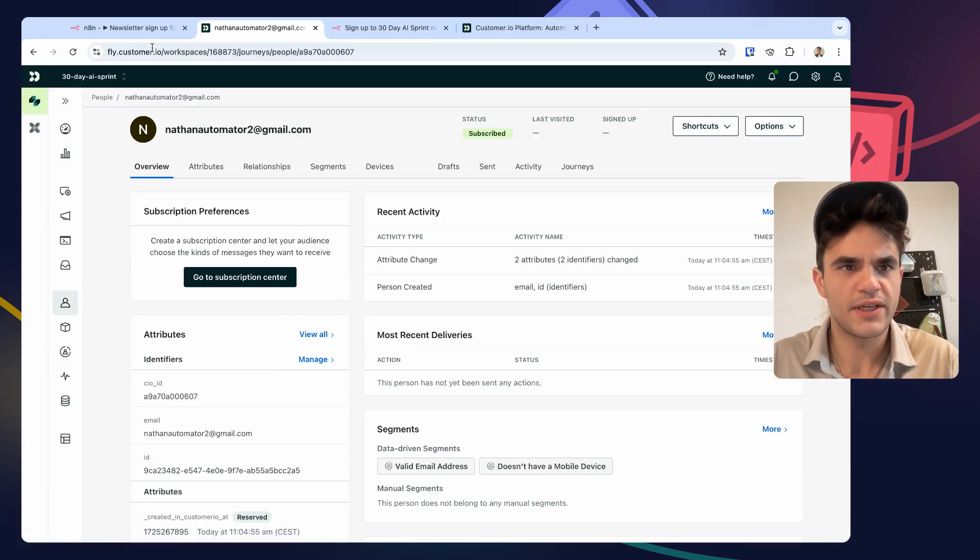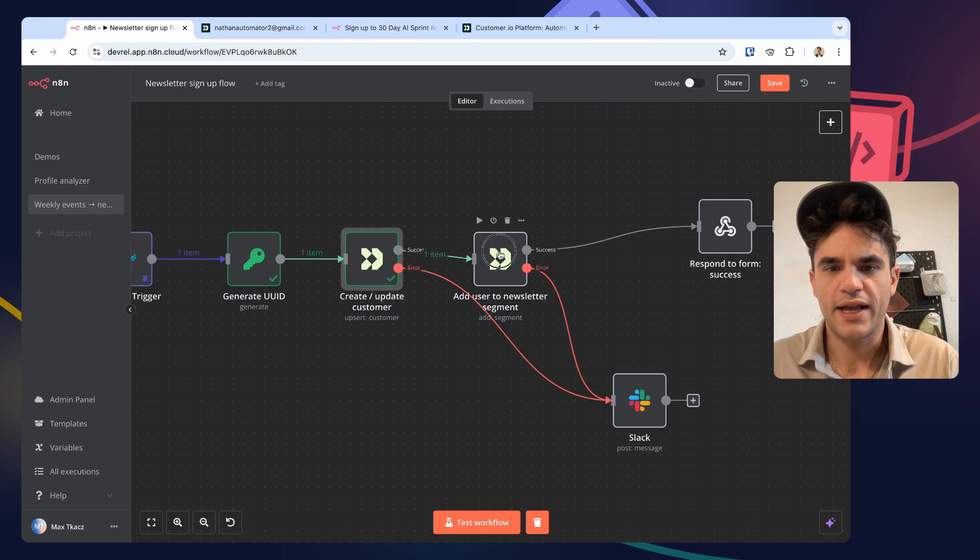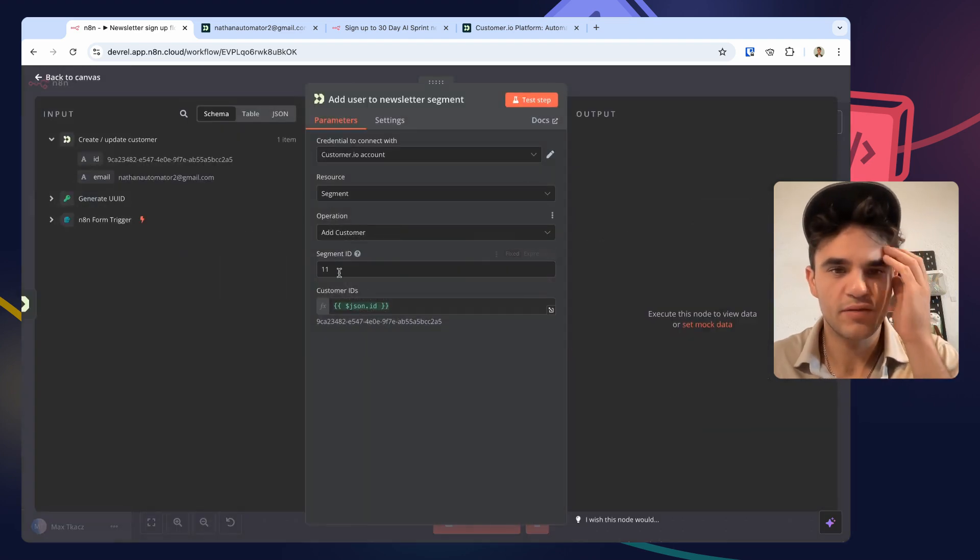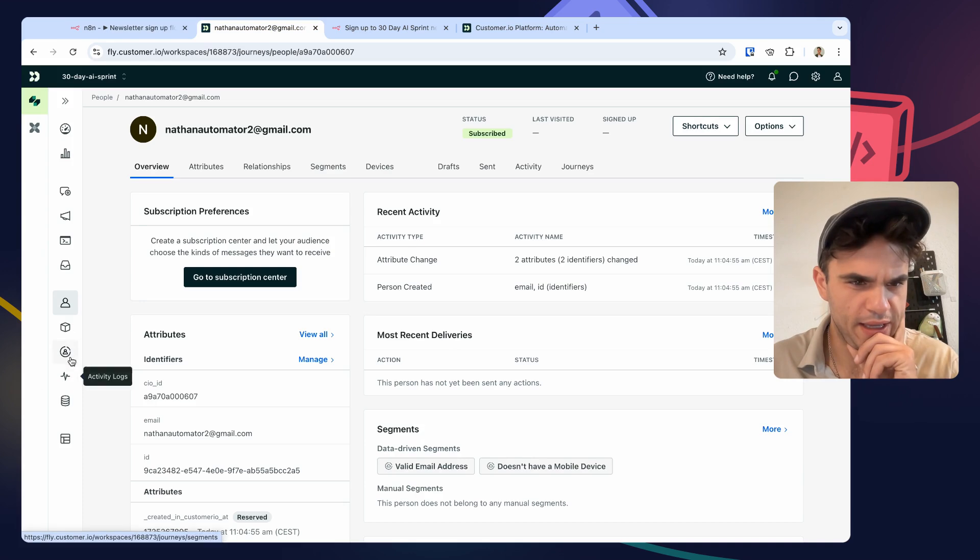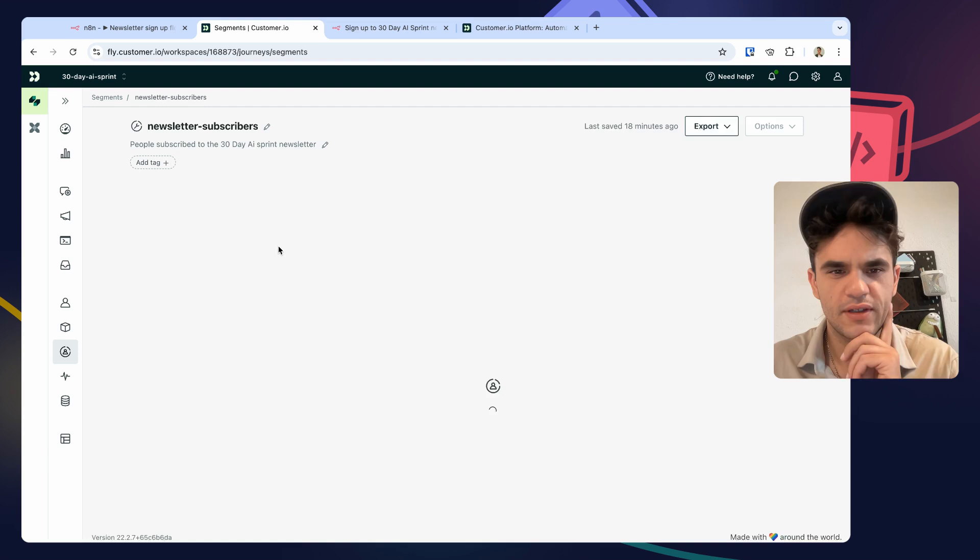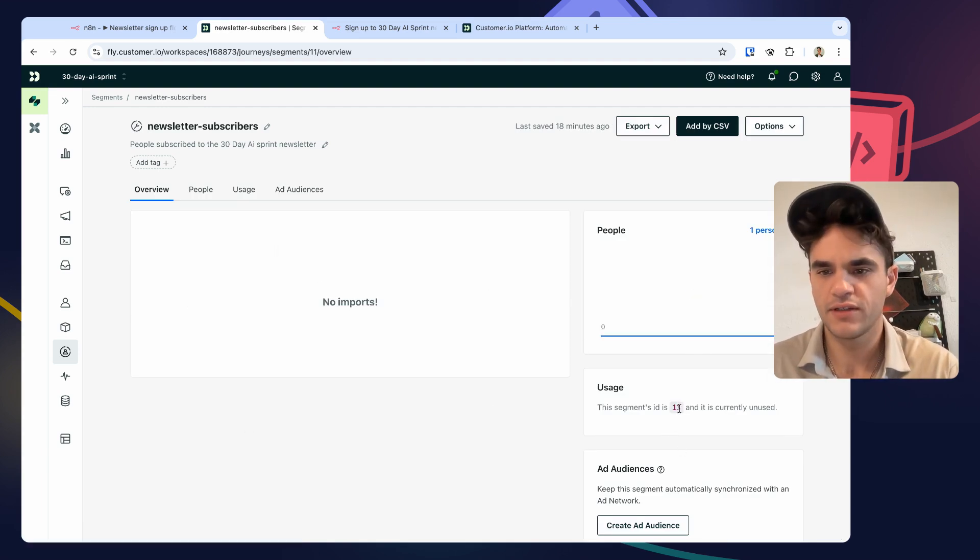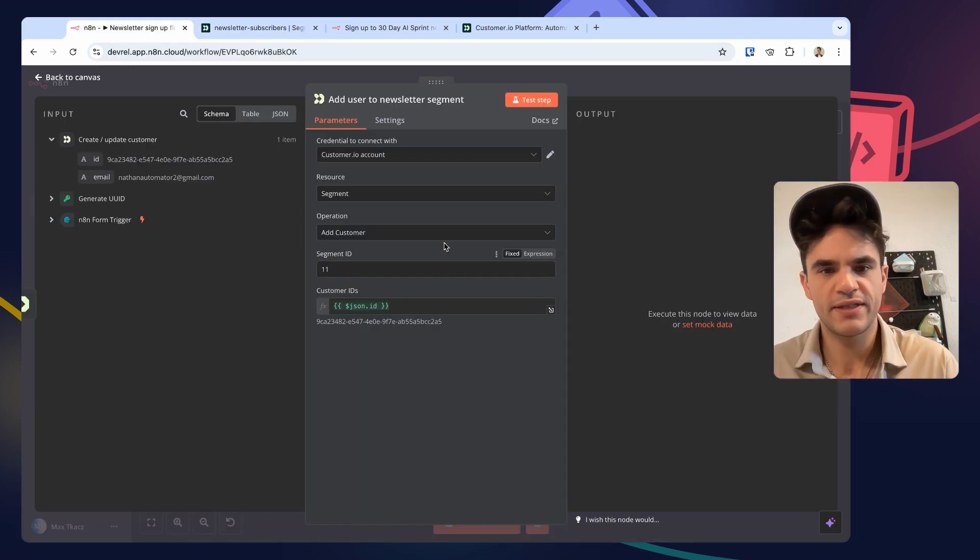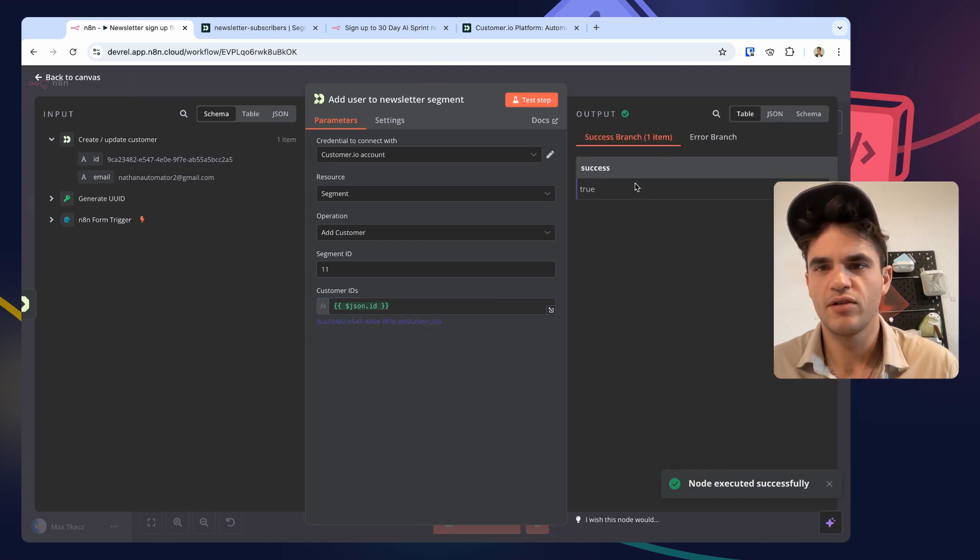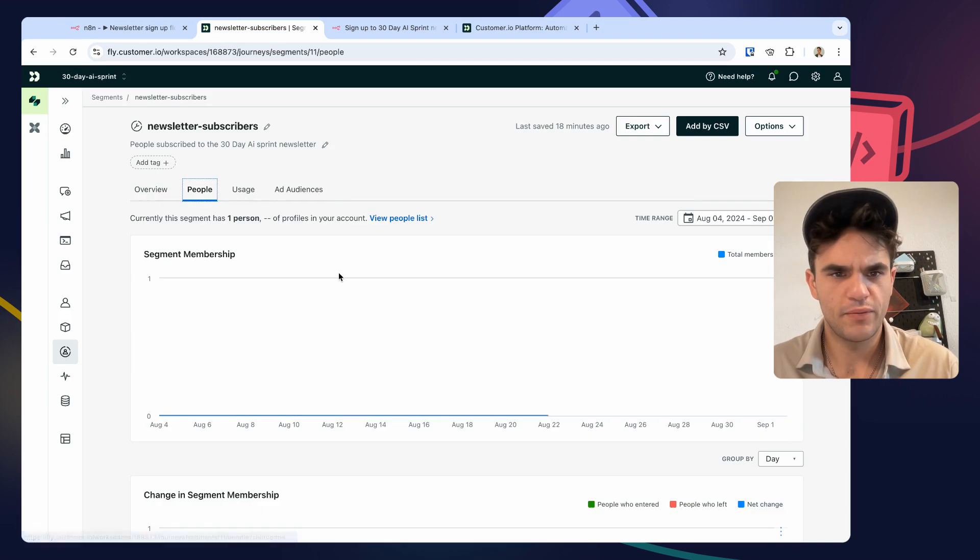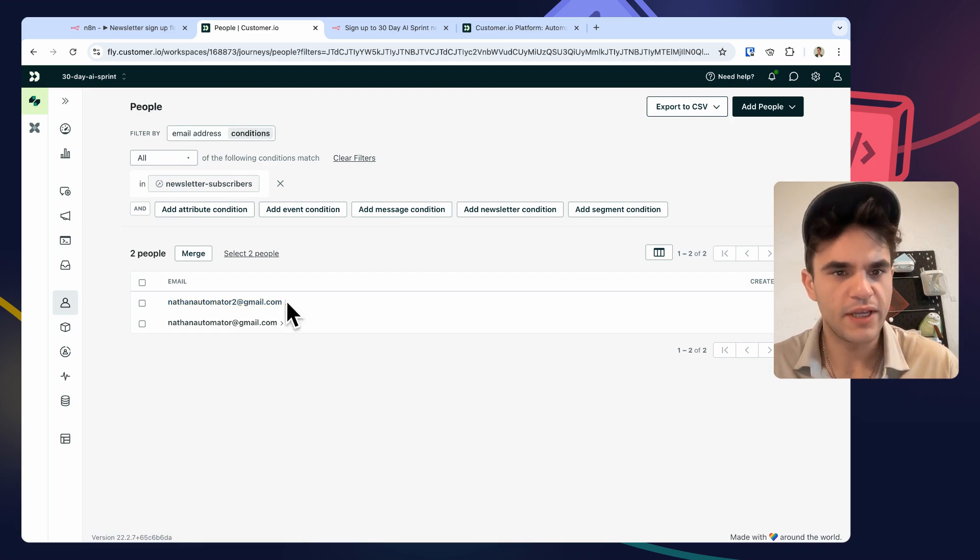If we run this, we're going to Customer.io people. You can see I've added nascent automator 2 here with the same ID. And then we added another Customer action to add that customer to a segment. I created a segment in here, 'create new segment.' It was a manual type of segment because we want to use the API, which led me to this screen. The segment has an ID of 11. I copied that, pasted that in here, and again just mapped in the user's ID.